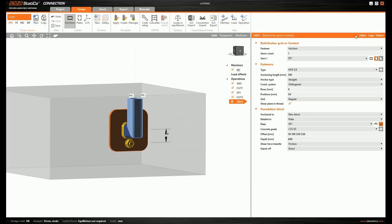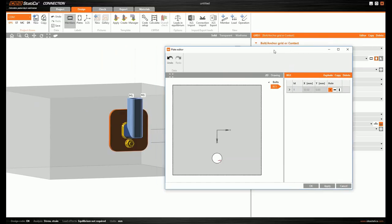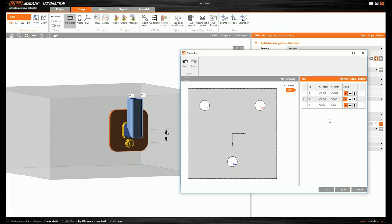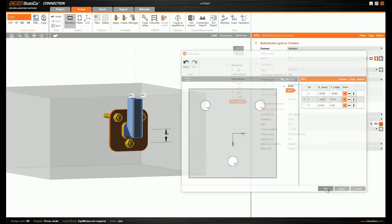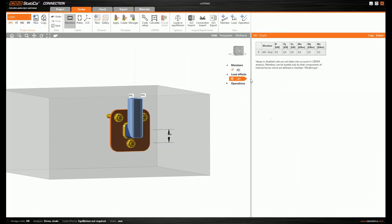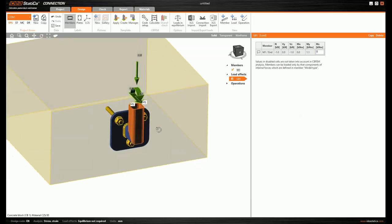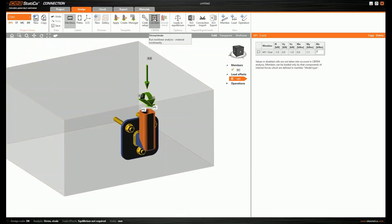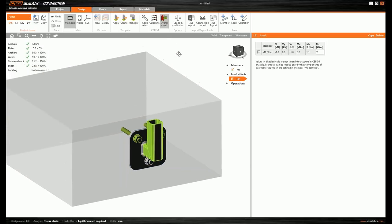I determine the right position for the anchors in the editor — we'll have three of them, and I change the coordinates. I'm satisfied, so confirm. We design our connection, load it with a bending moment, create the analysis, and run it. All checks are green — everything is satisfactory.